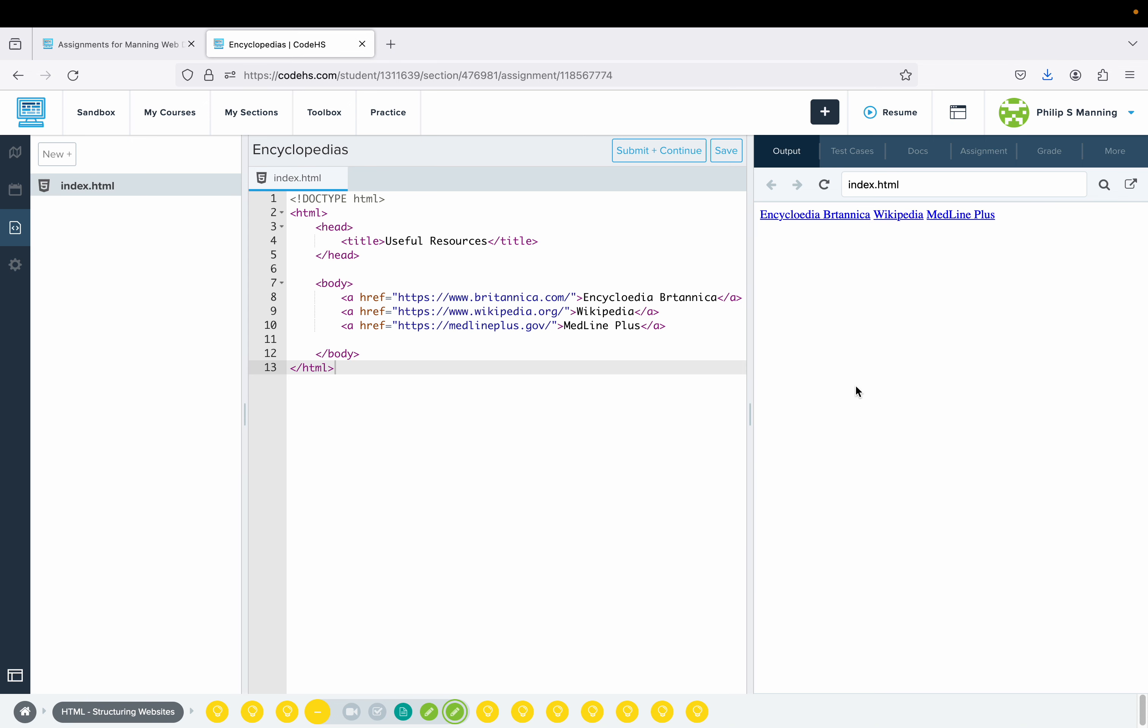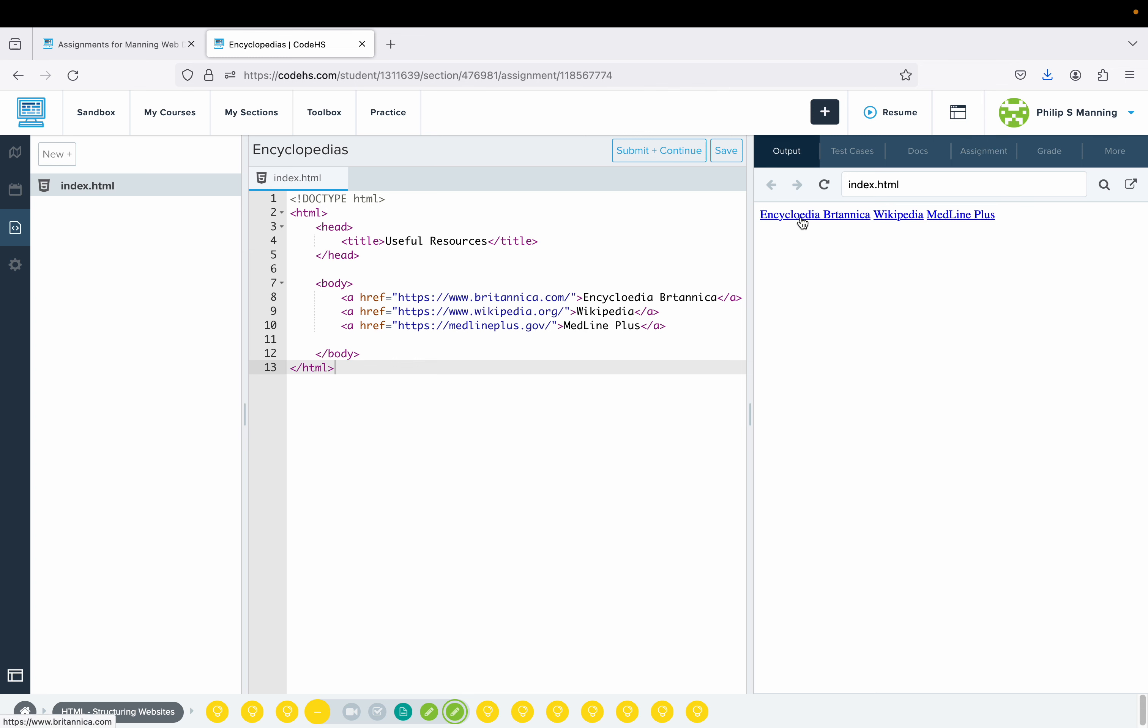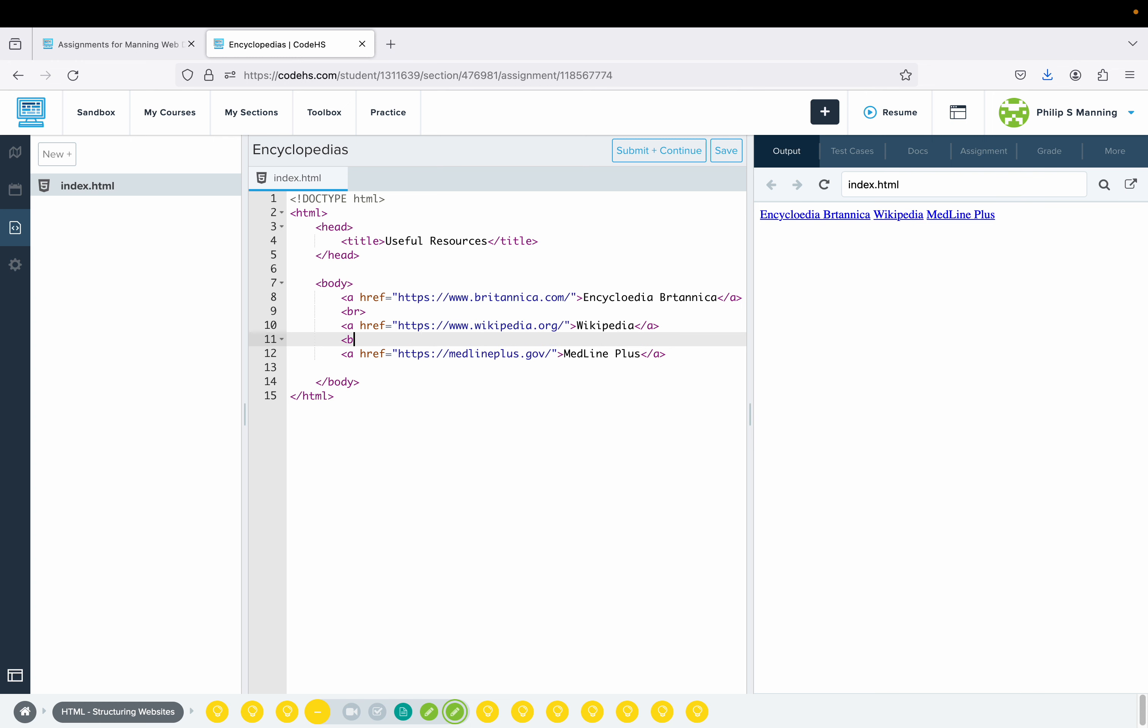We have another exercise. Create three A tags linking to three online encyclopedias. I don't even know if these still work anymore, but this would be an example of how you would do it. Notice this example is not using paragraph tags. If I wanted these to be separated, I could do break tags in between. Or I could make each one a paragraph, but by adding those break tags, now they're stacked. It looks a little bit better.